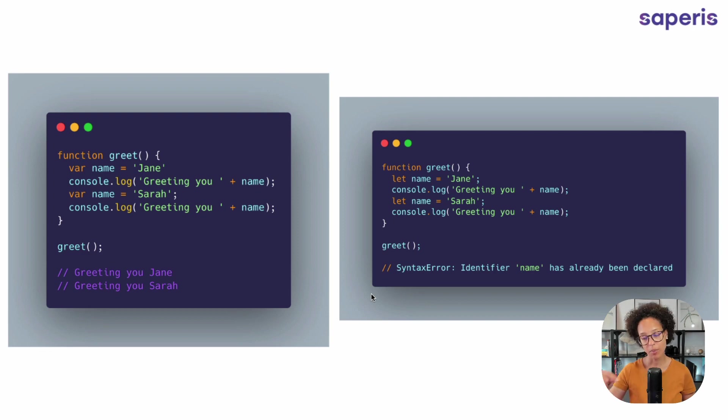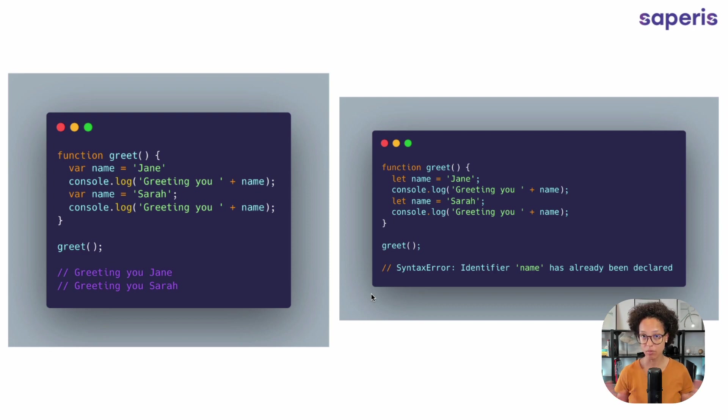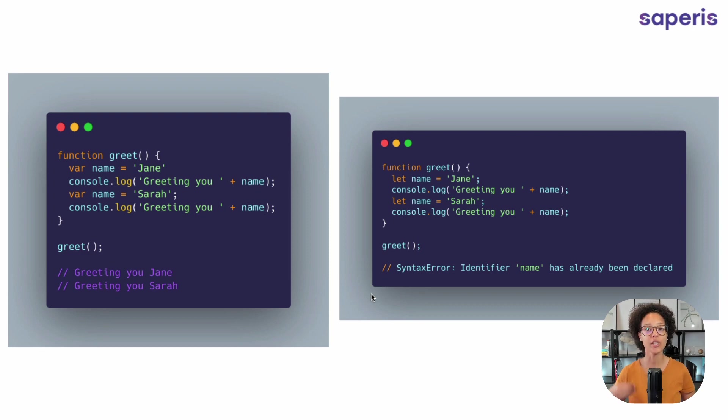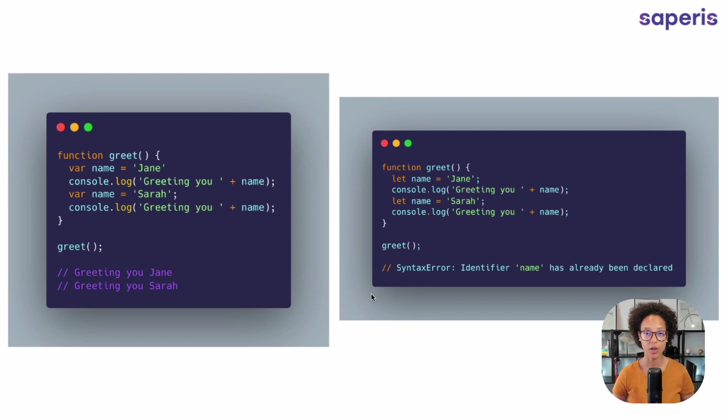Quiz question for you. How about you answer? What do we really need to store Sarah in name? Obviously let name equals Sarah won't work, but what would be the correct way to change the value? So not re-declare, but change the value of name when we're working with let? Write it in the comment section below.